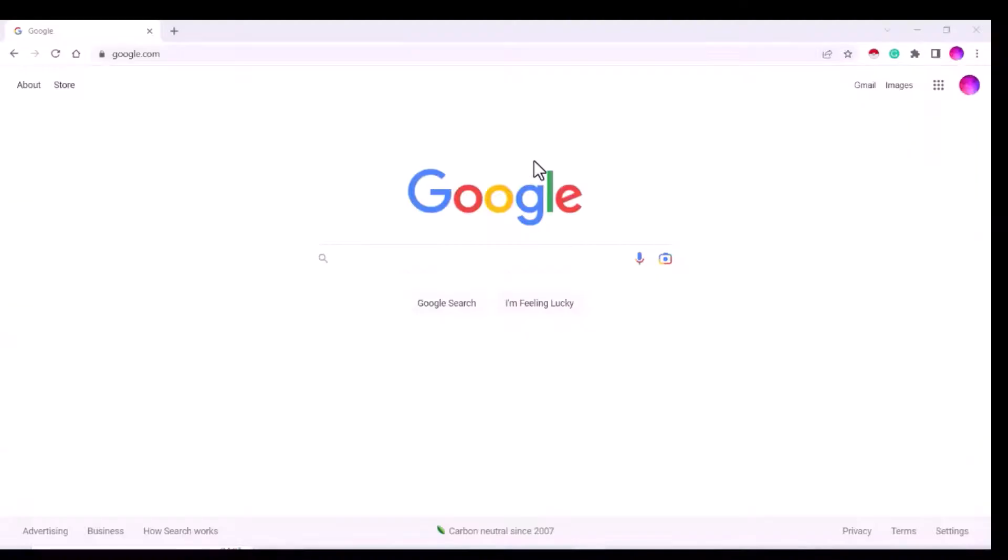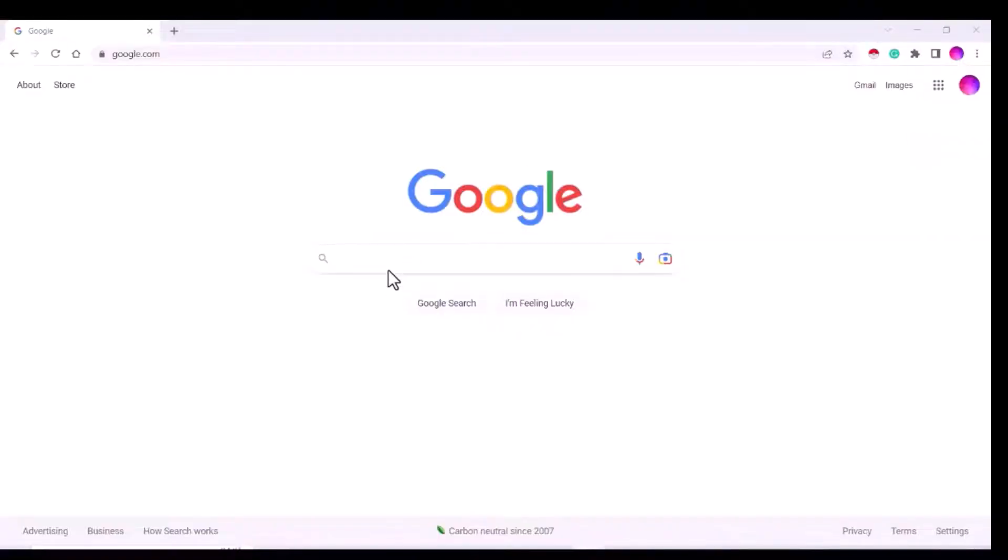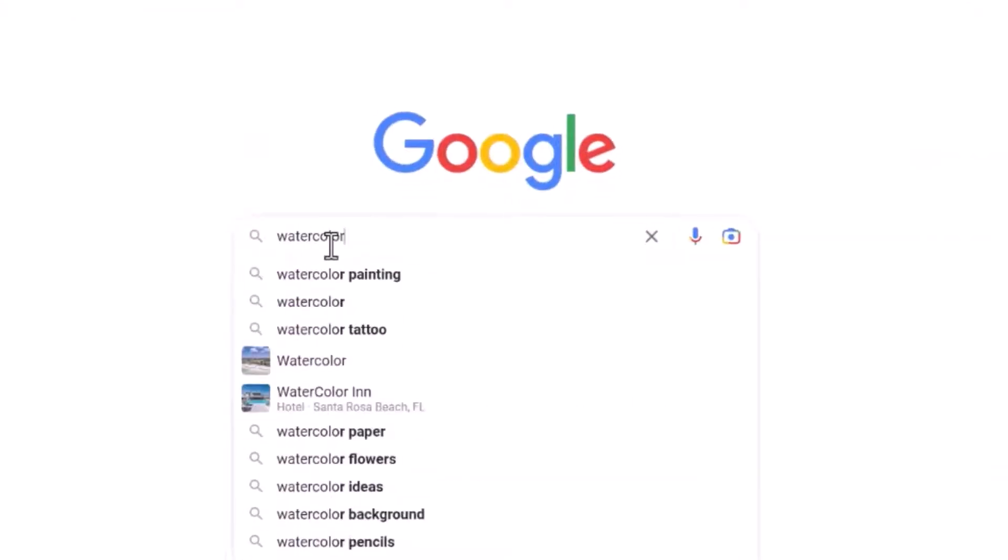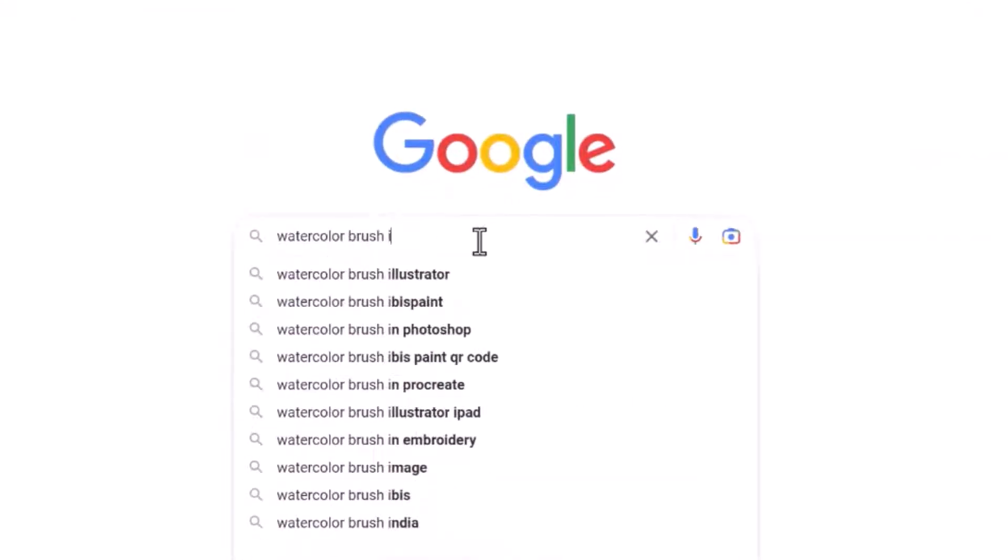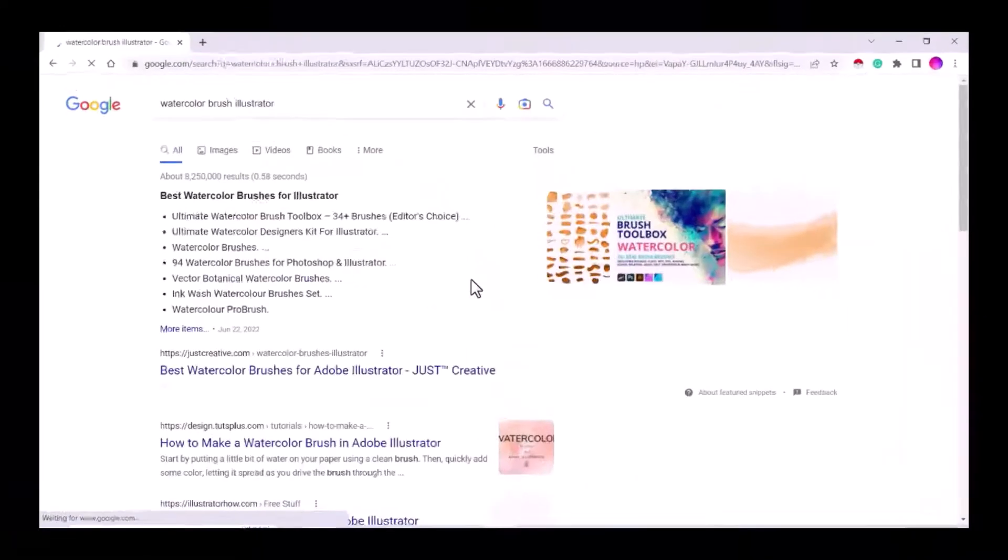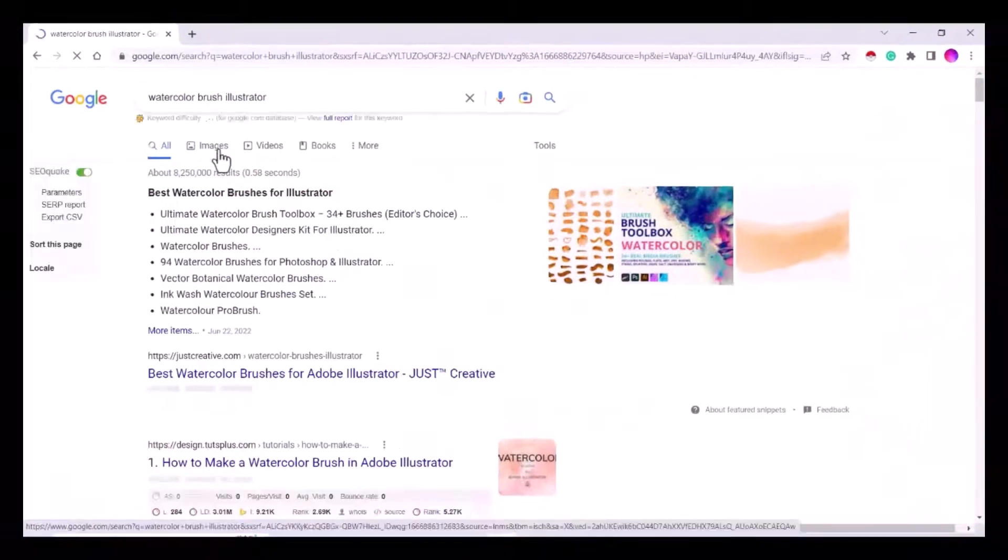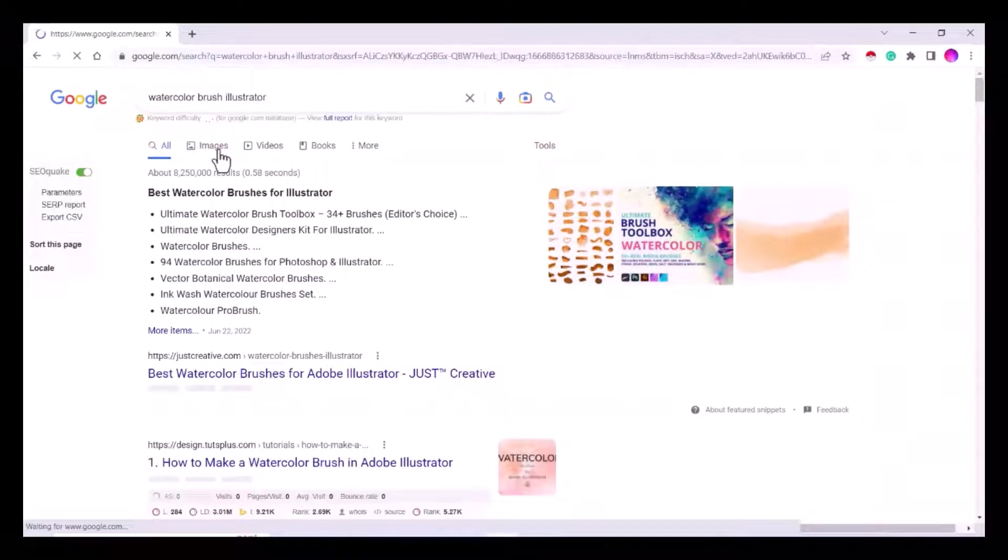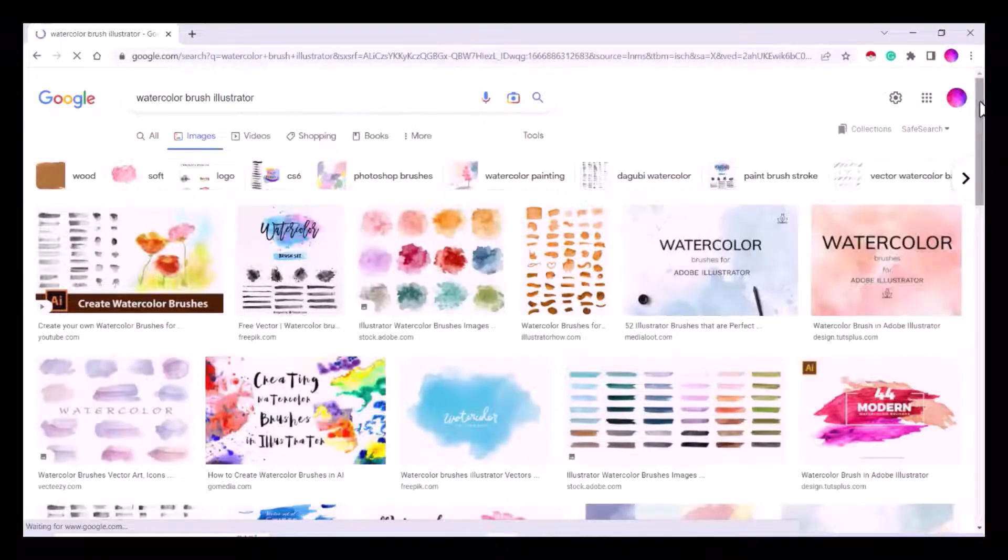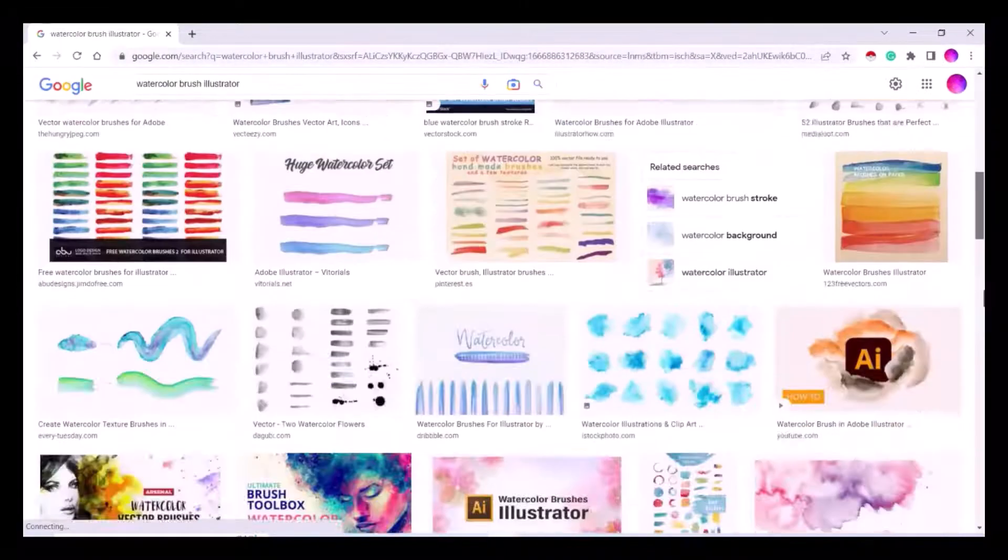Hello everyone, today you will learn how to make watercolor brushes in Illustrator. First, open Google and search for watercolor brushes. Click on the images option and a collection of watercolor brushes will appear.